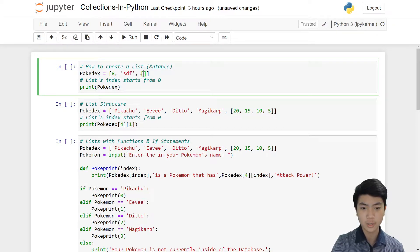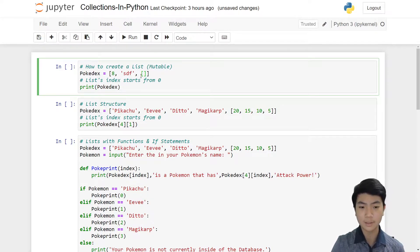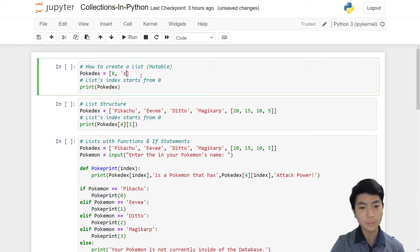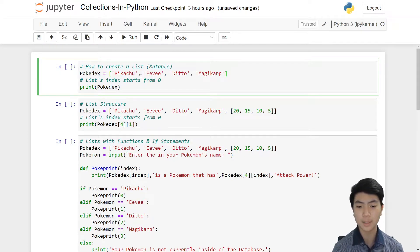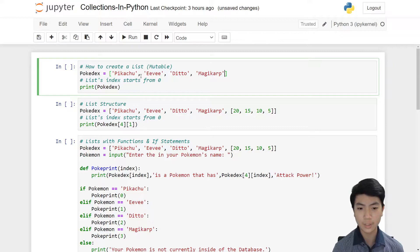So now we have three objects: 8 (an integer), SDF (a string), and another empty list. You can put anything inside, but I'm going to create a list of strings — my Pokémon: Pikachu, Eevee, Ditto, and Magikarp. All of them are strings.